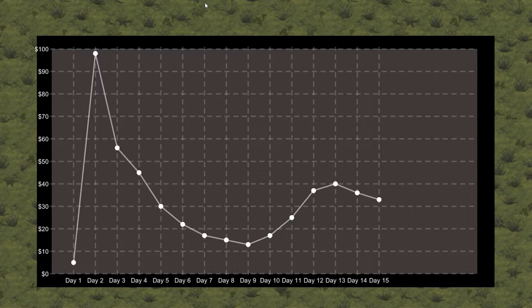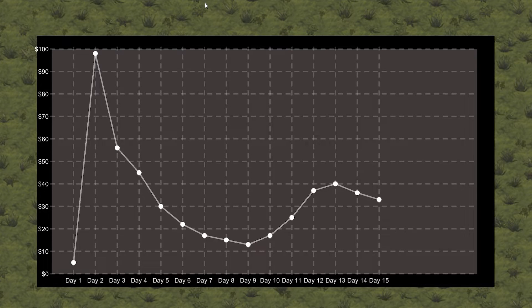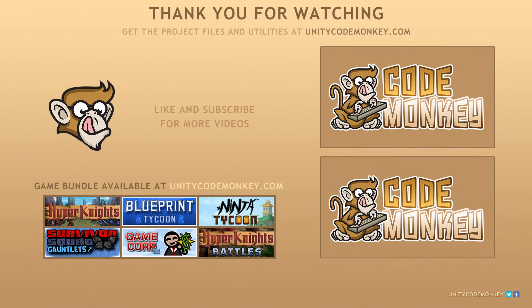In the next video we're going to automatically modify the scale of our graph based on our list of values. As always you can download the project files and utilities from unitycodemonkey.com. If you have any questions post them in the comments and I'll do my best to answer them. Okay see you next time!